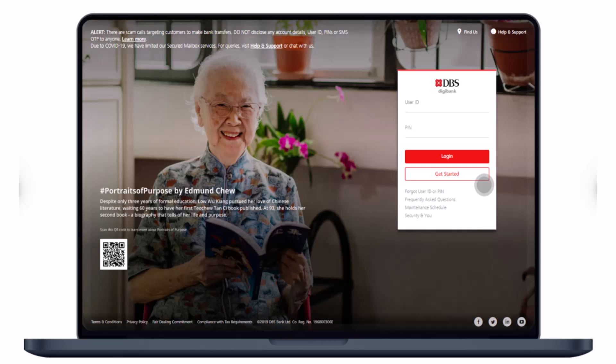Without any further ado, let's get started. The first step is to go ahead and log into your account via the Digibank Online website. I will leave the link down in the description box, so just check that out. Once you open the website, enter your user ID and PIN to log into your account.